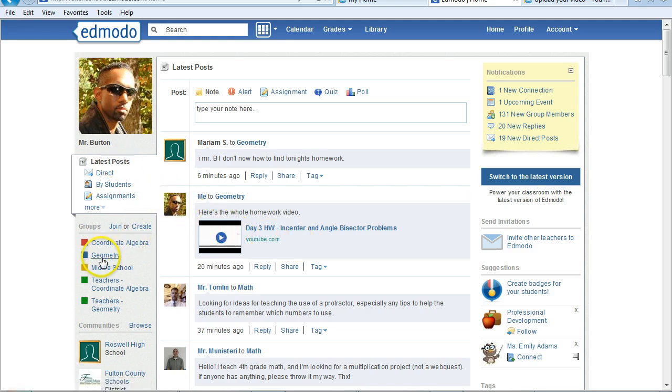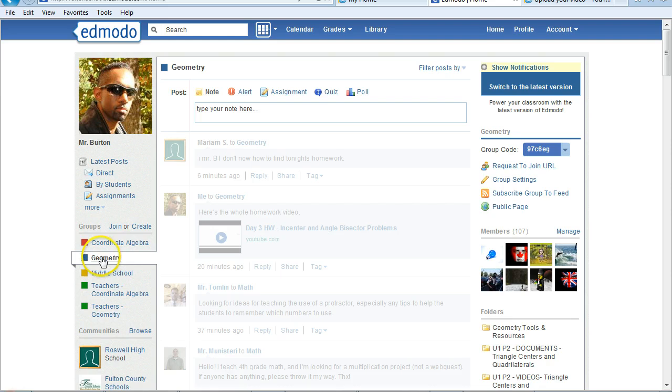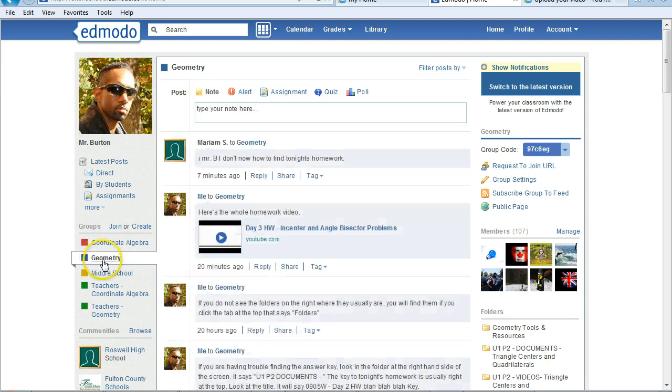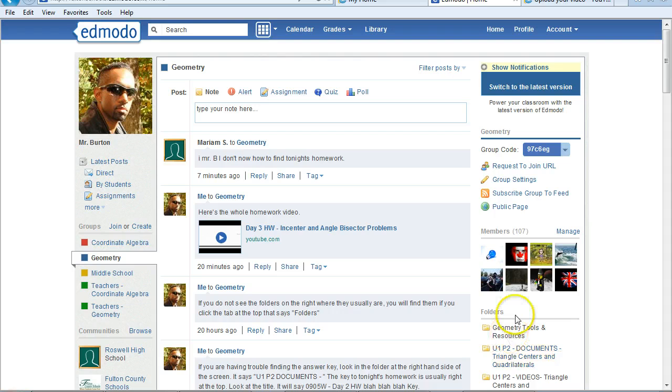Make sure you click on Geometry, so your screen would look like this. If you look over here on the right-hand side, you'll see these folders.